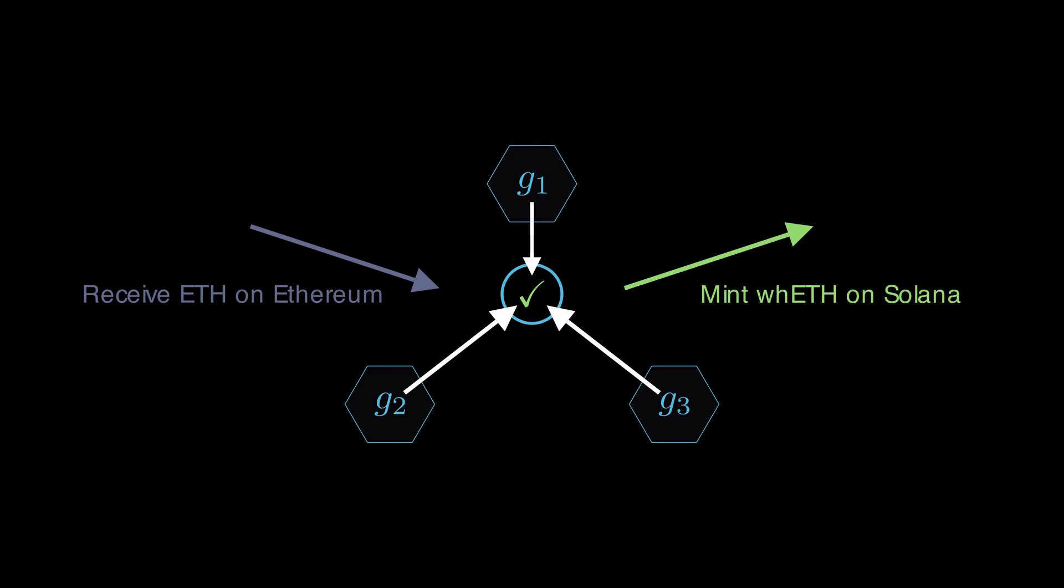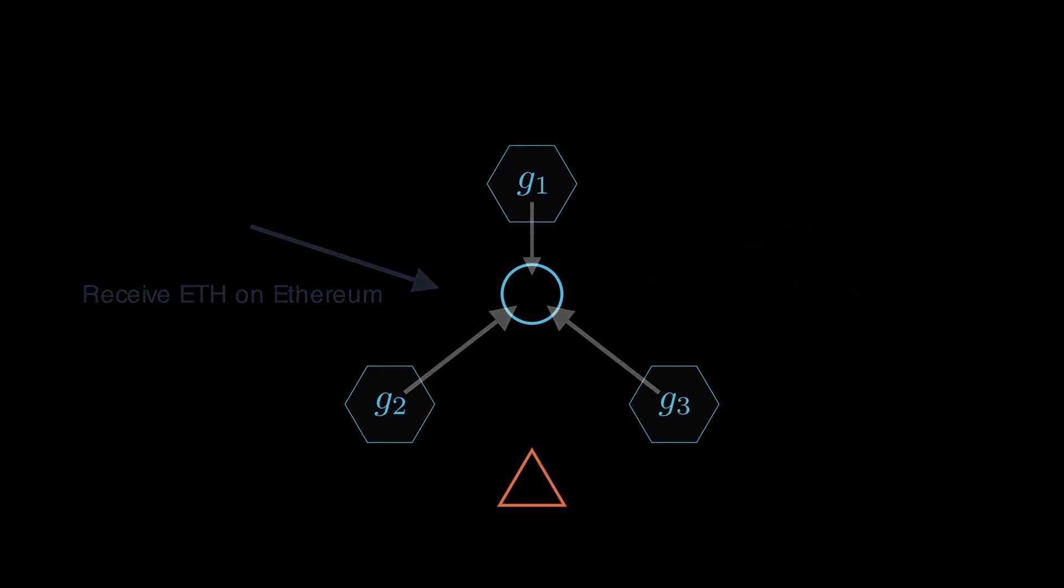In a recent hack, an attacker exploited Wormhole smart contracts to bypass the Guardian signatures and steal millions of dollars.